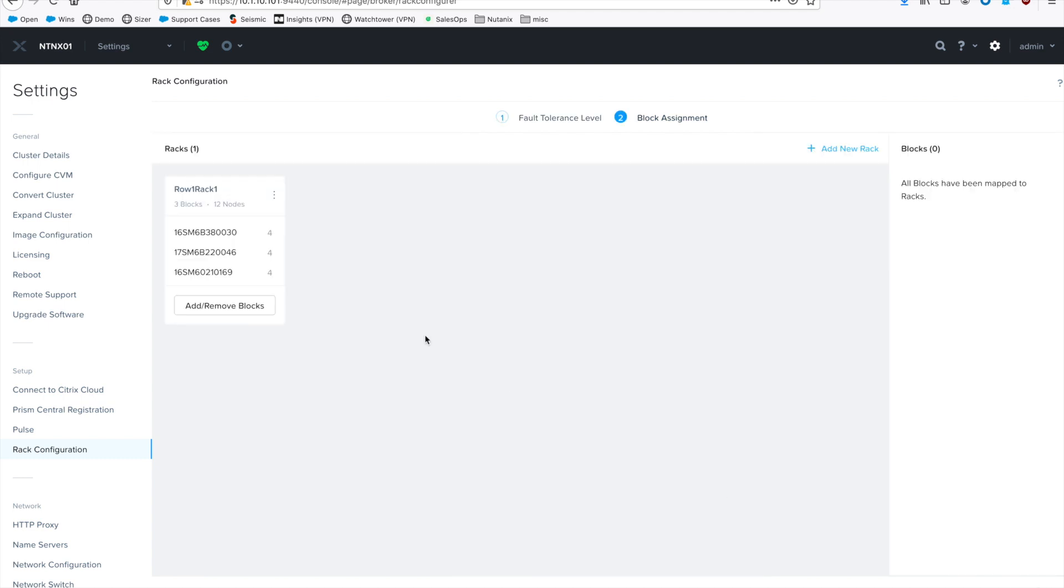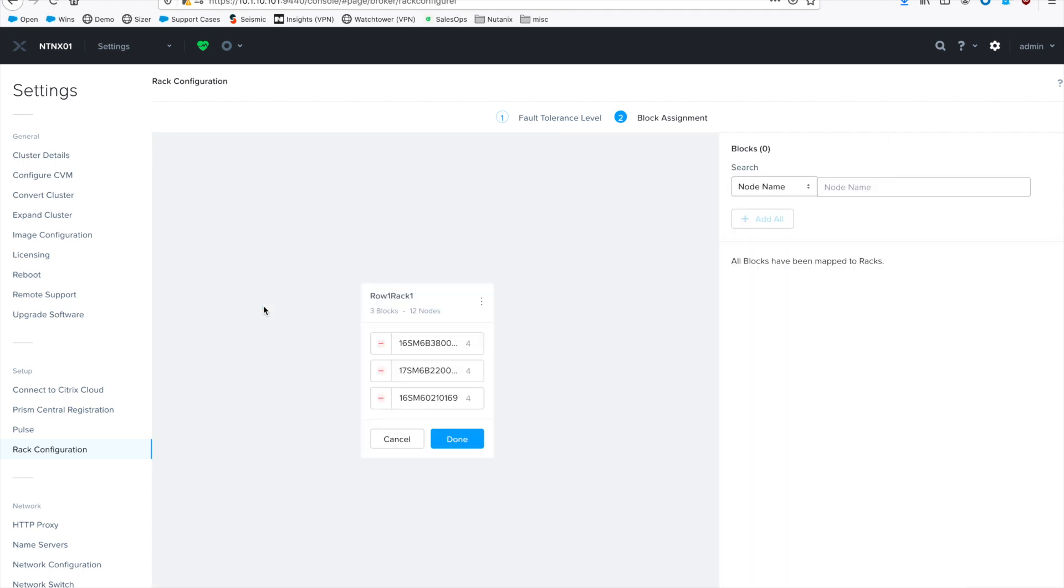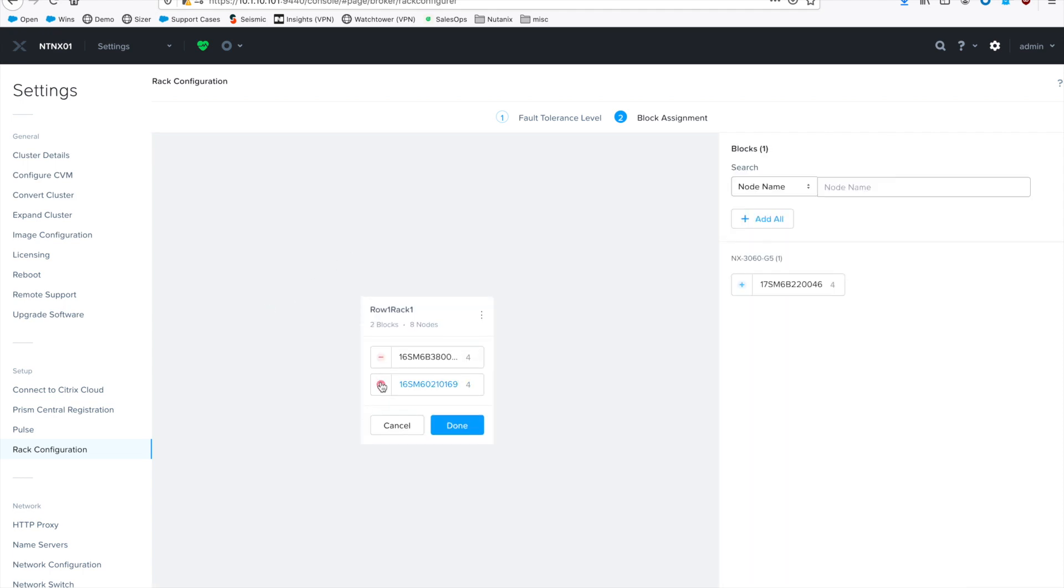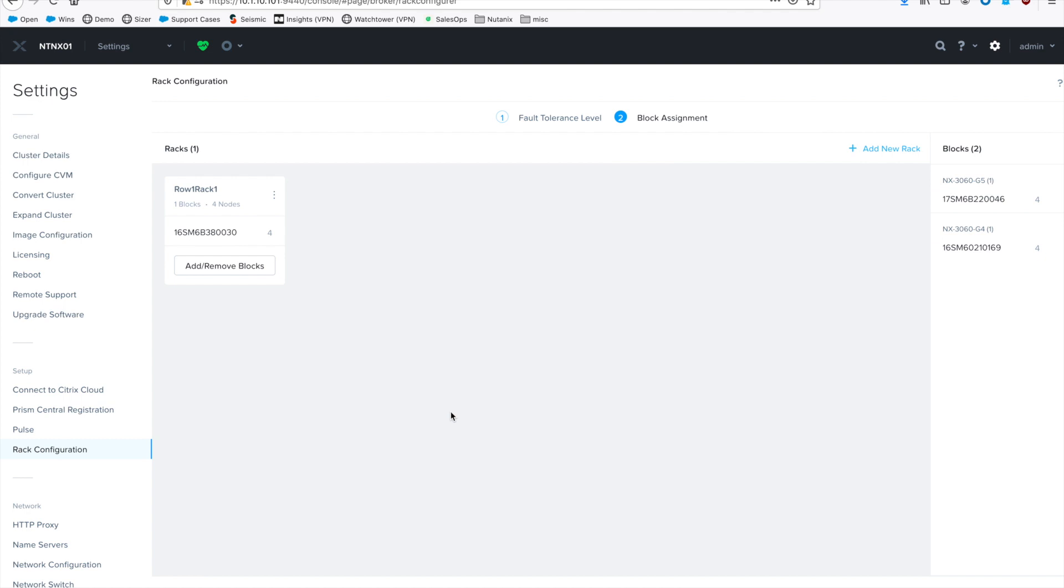And remember, we have everything physically configured to be in one rack. So you would want to change this to do rack awareness because we need to have all your nodes in multiple racks to be able to withstand a rack failure.